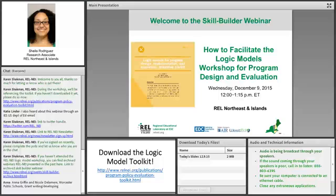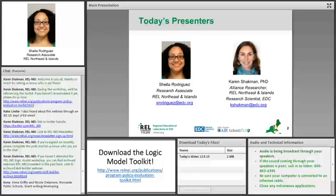To start us along, we want to welcome you to the webinar on How to Facilitate the Logic Models Workshop for Program Design and Evaluation. As Erin stated at the beginning, myself and my colleague, Dr. Karen Shackman, will be facilitating today's webinar. We're looking forward to a good hour or so that we'll have with you.